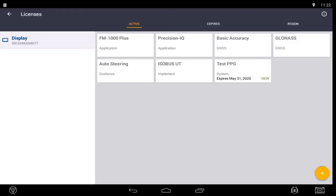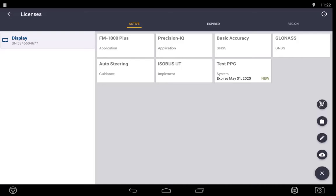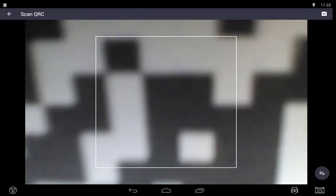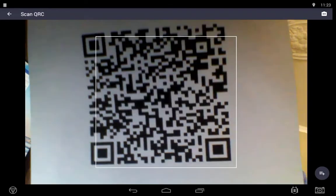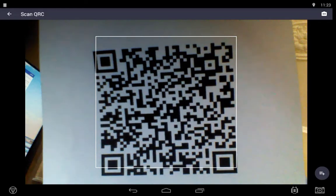To enter a new passcode, you can do it several ways. One way is to scan a QR code. To do this, select the plus button at the bottom of the screen, then select your QR code reader. Scan your license. If your QR code is recognized, your display will beep and you will notice new icons in your Licenses tab.